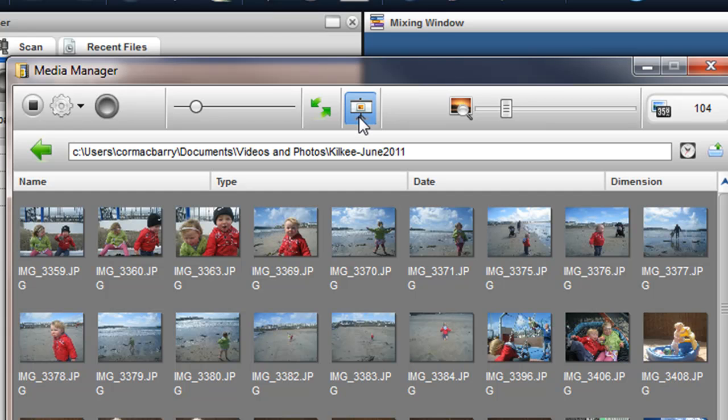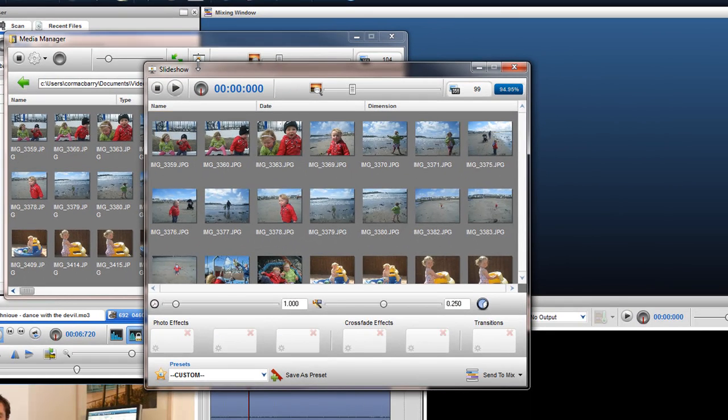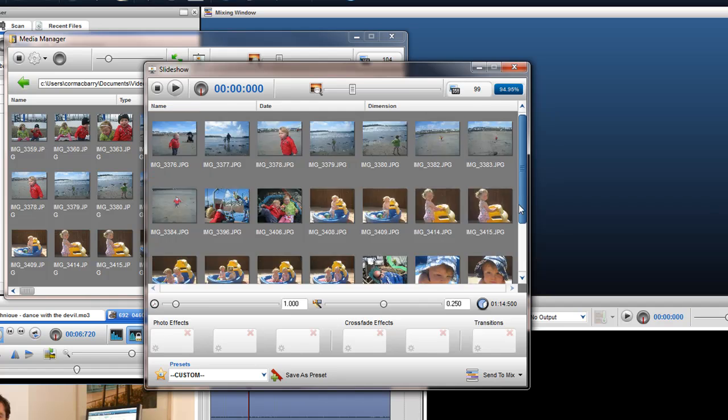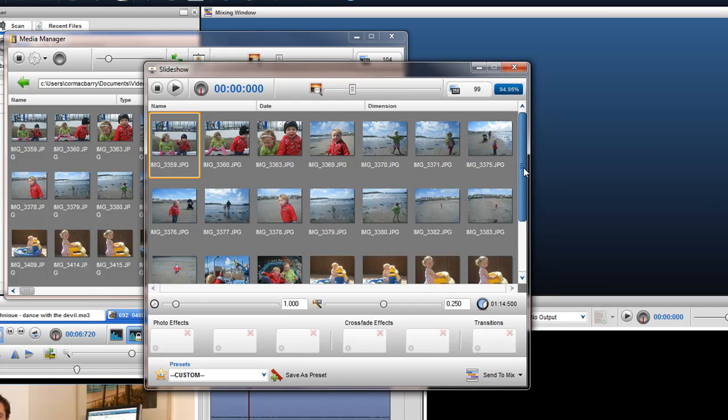Once you click on this icon, all the photos in this folder will be placed into a Slideshow window, ready to be used. To learn more about the Media Manager window, please view the Media Browser New Features video.